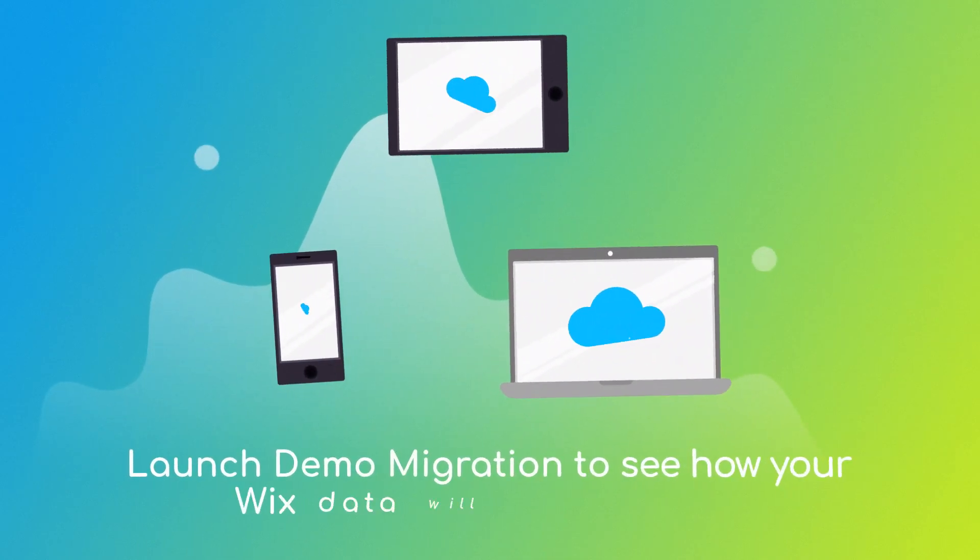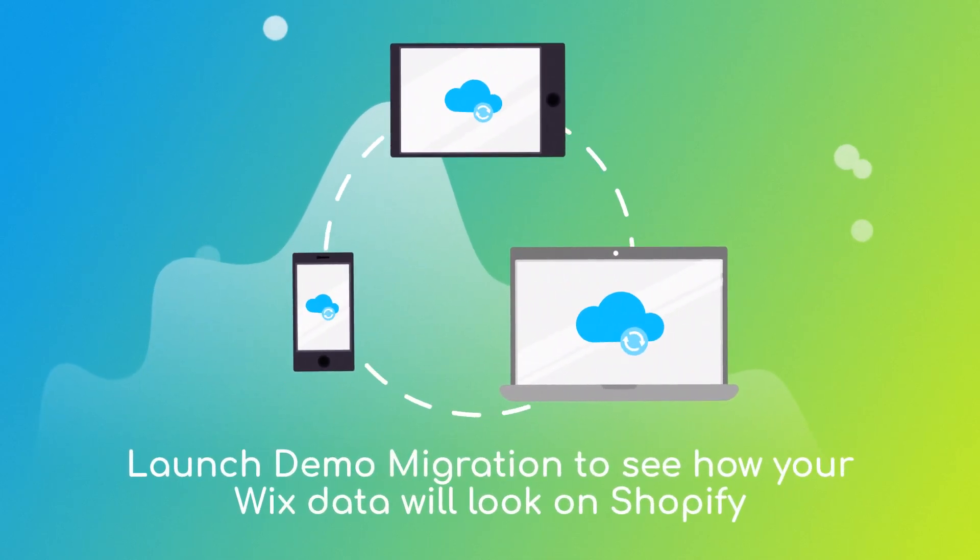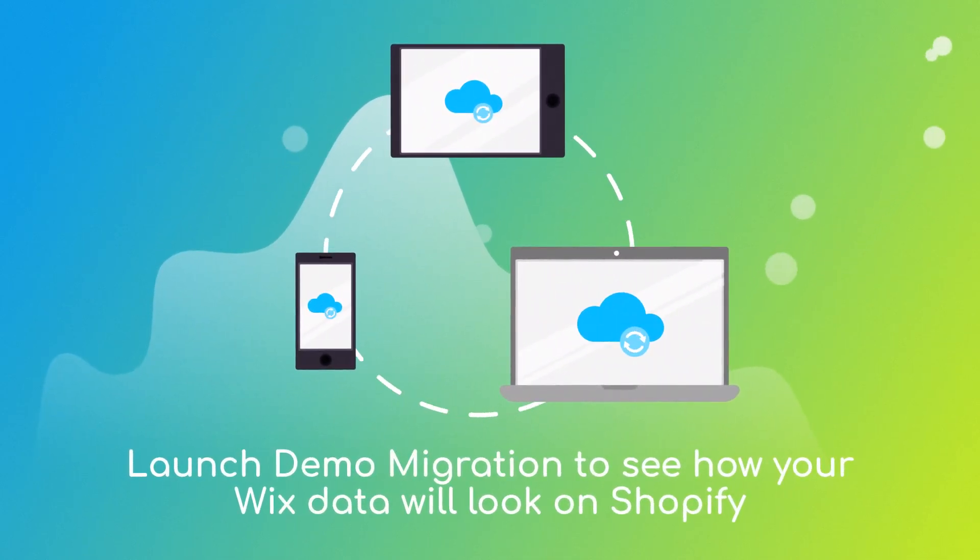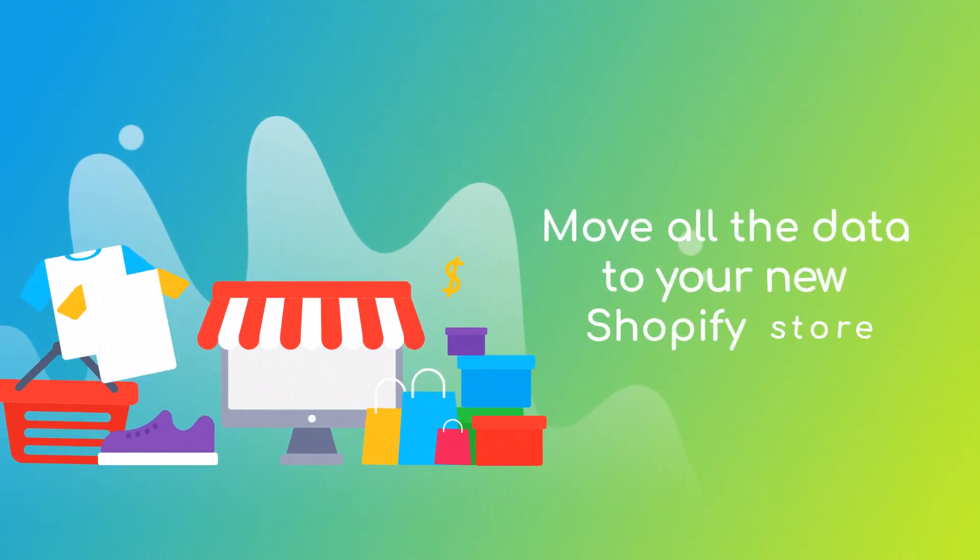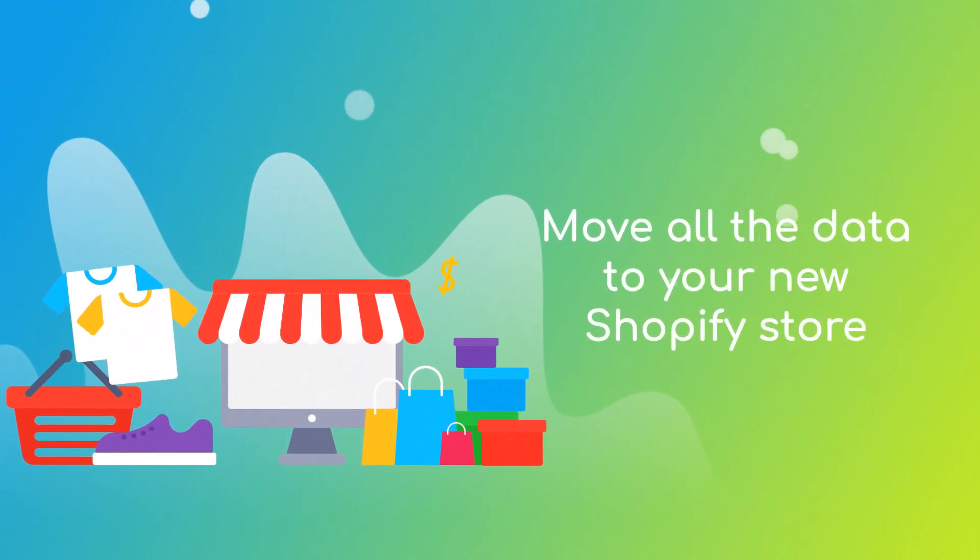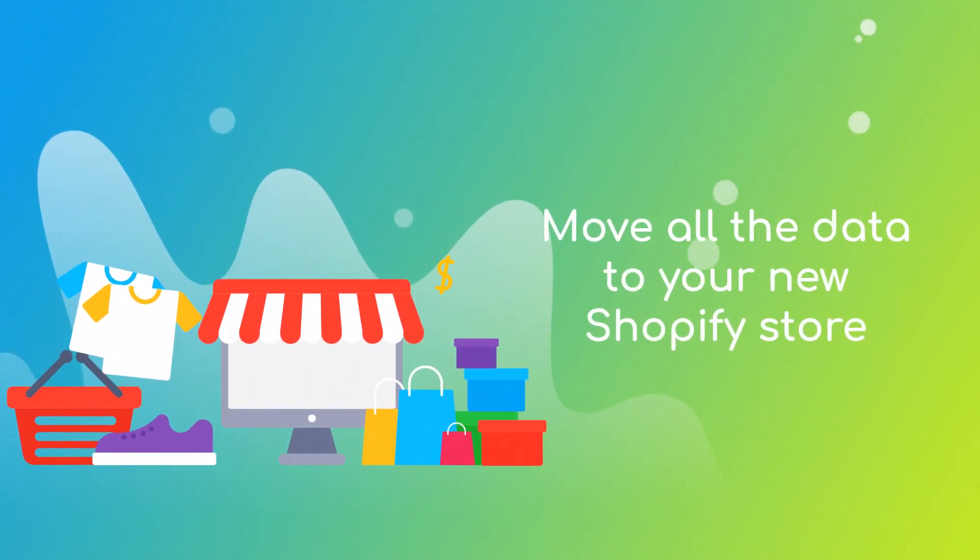After checking the demo results, you're all set to launch the full migration and move all of your Wix data to the new Shopify store.